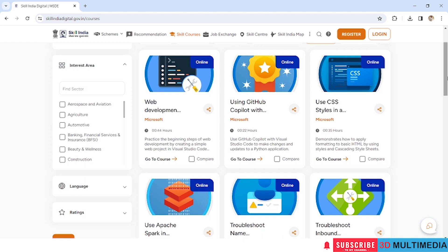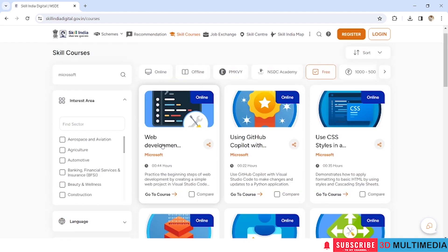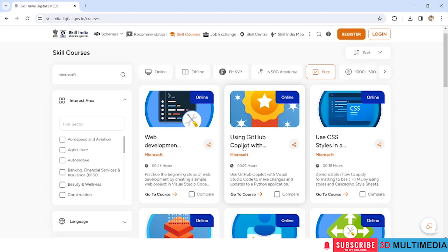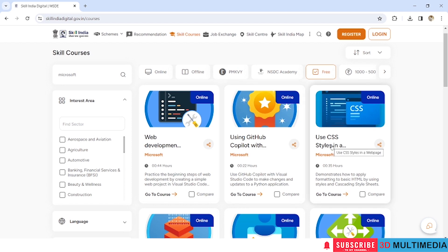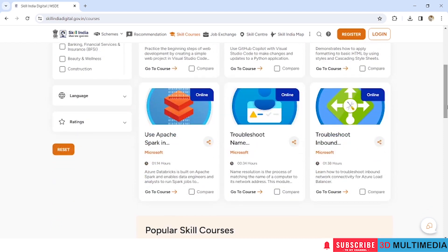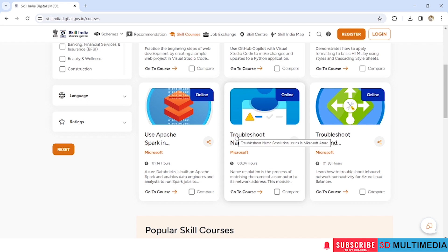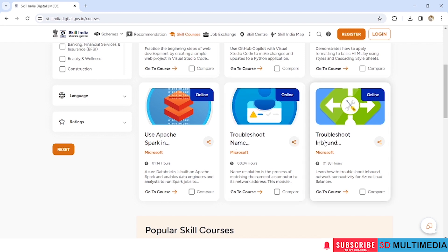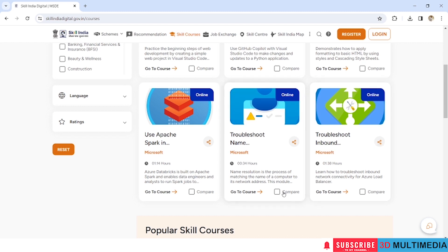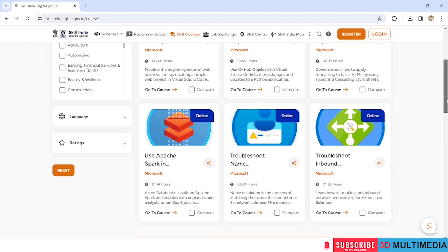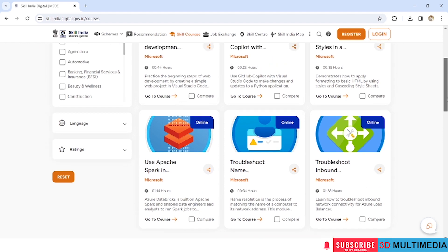Web development using Visual Studio Code, using GitHub Copilot with Python, use CSS styles in a web page, then use Apache Spark in Azure Databricks, troubleshoot name resolution issues in Microsoft Azure, troubleshoot inbound network connectivity to Azure Load Balancer. So you have six courses here which are free. You can choose any of the courses.